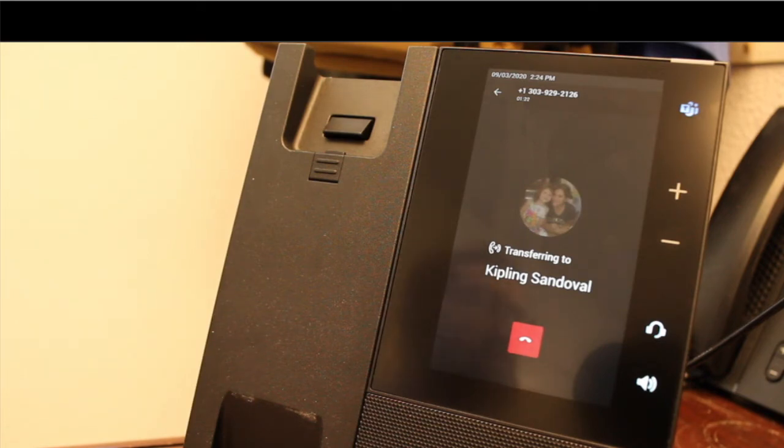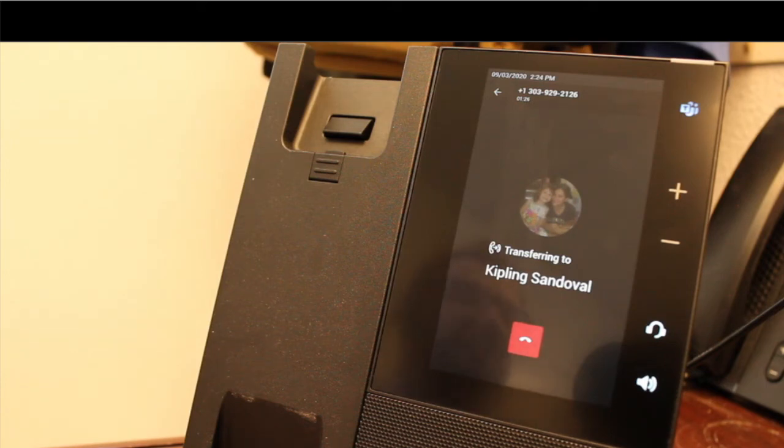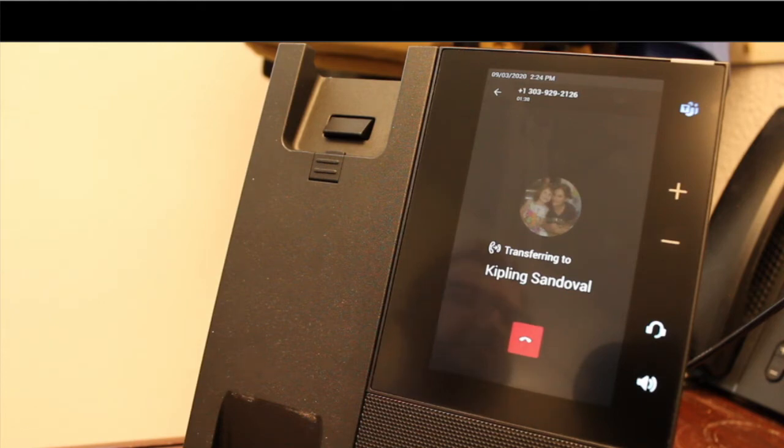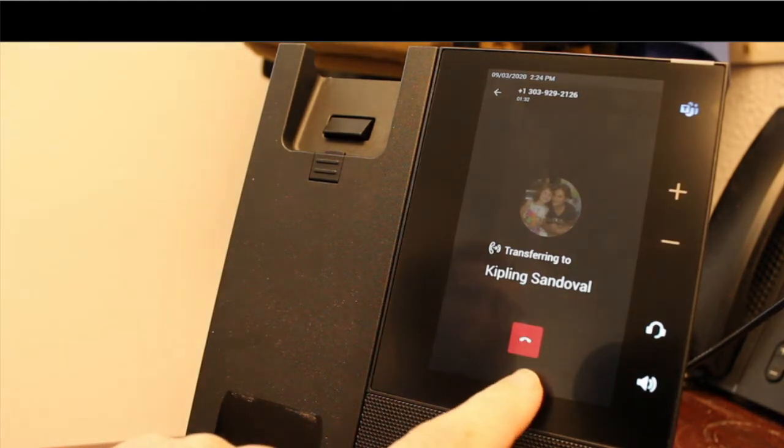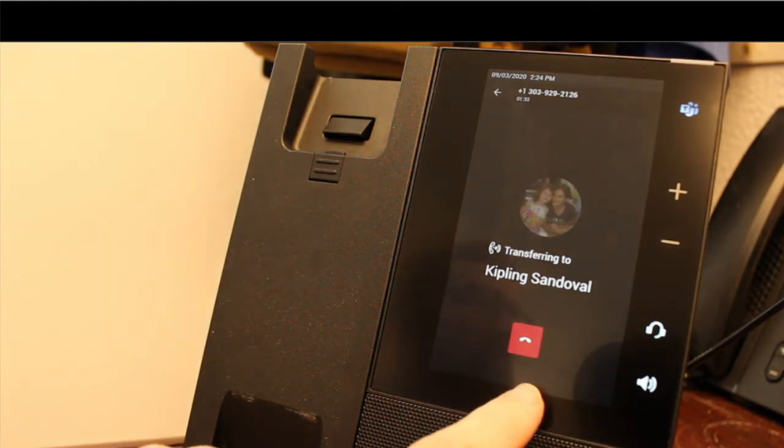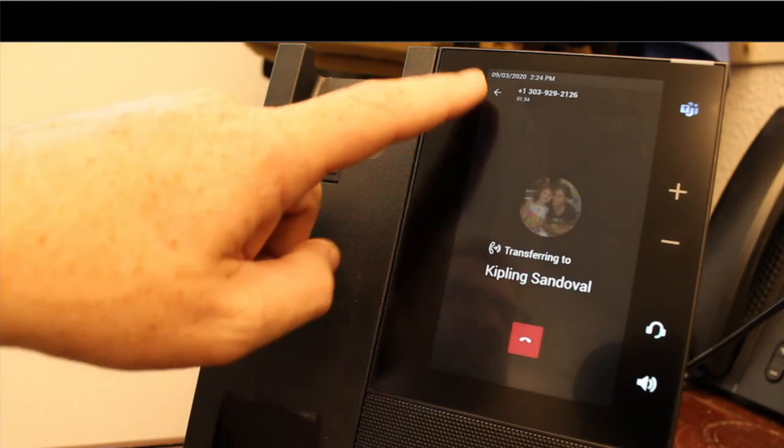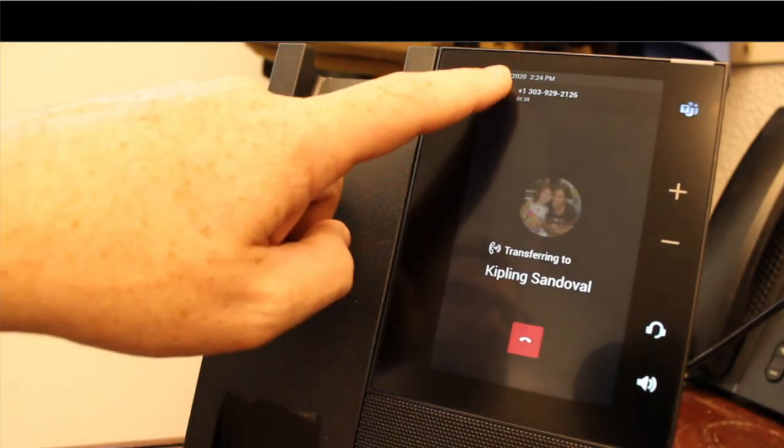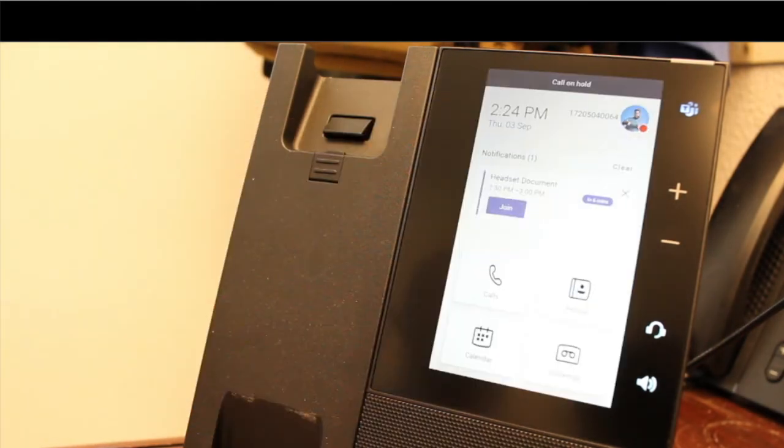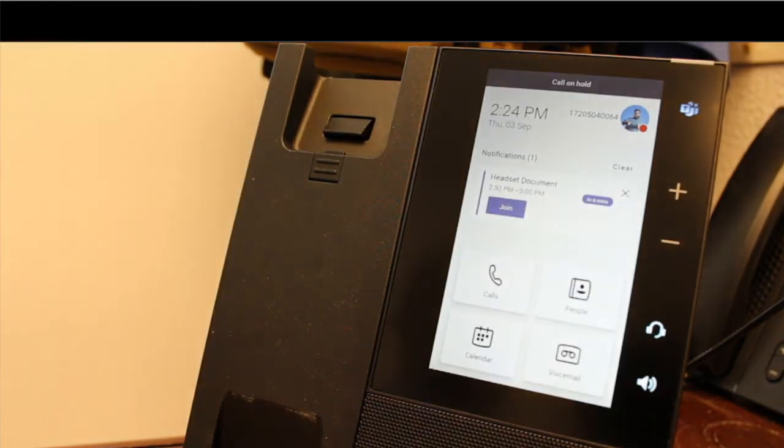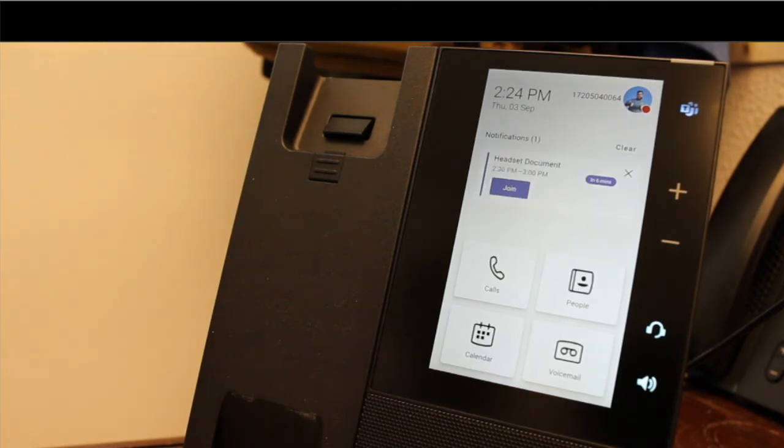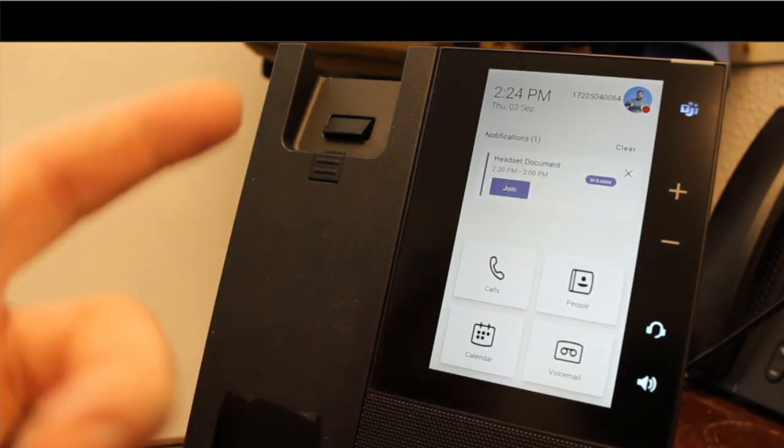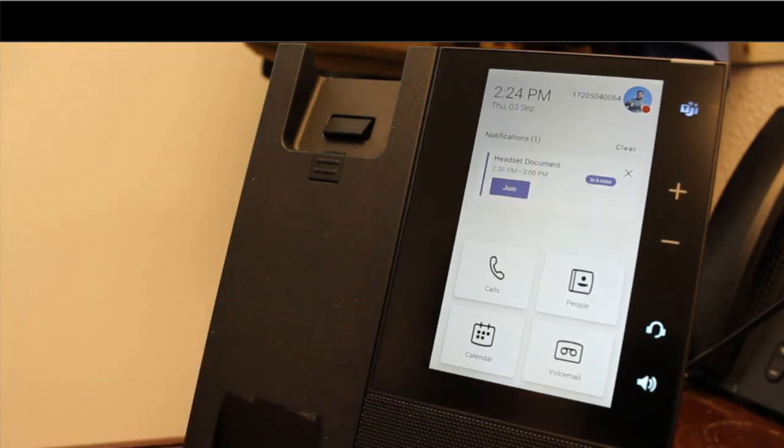If she doesn't pick that call up, it can ring back to me, so that I can then transfer that to someone else. You've got a hang up button here if you need that. Or you've got the back arrow here where you can come back to the home screen. It still shows that call that's on hold there at the top that was transferring over to Kipling. It's now gone because Kipling received that call and is dealing with it.